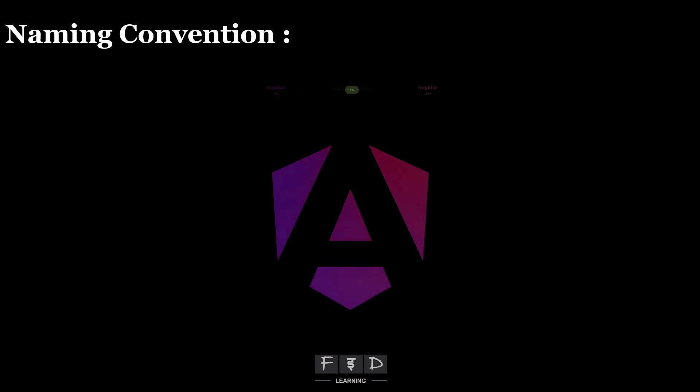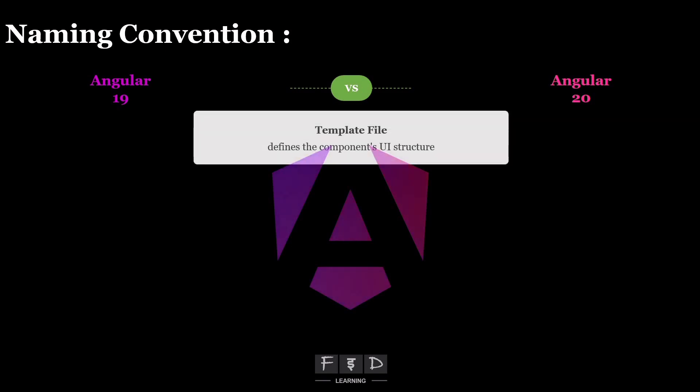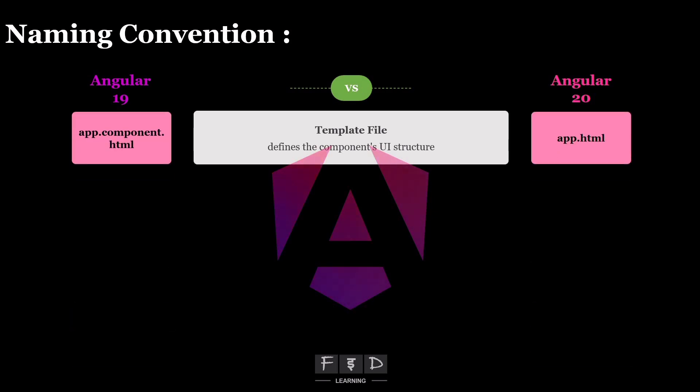However, Angular 20 still gives you the same four files for the app component, but with shorter names. The component prefix is now gone. The first file is the template file, which defines the component UI structure. In Angular 19, the template file is called app.component.html. Now in Angular 20, this file becomes app.html.